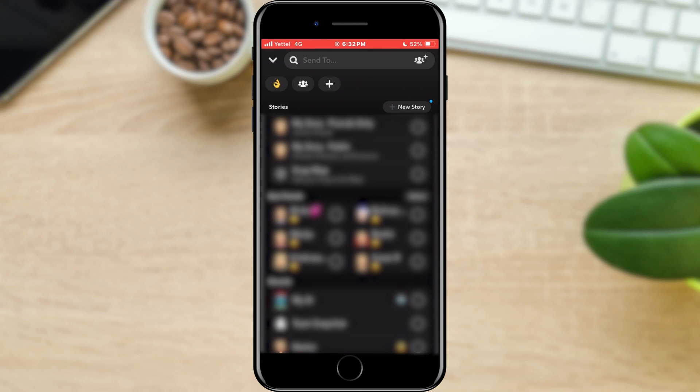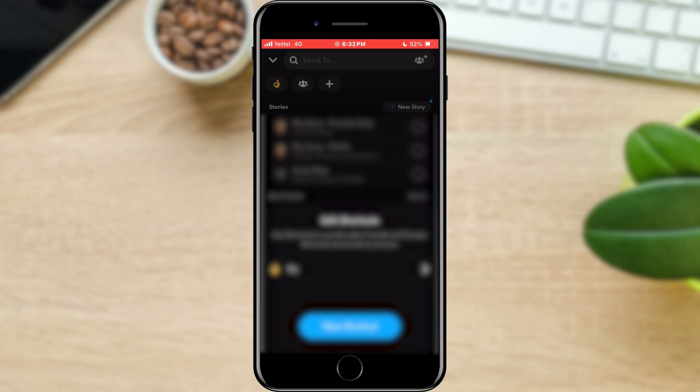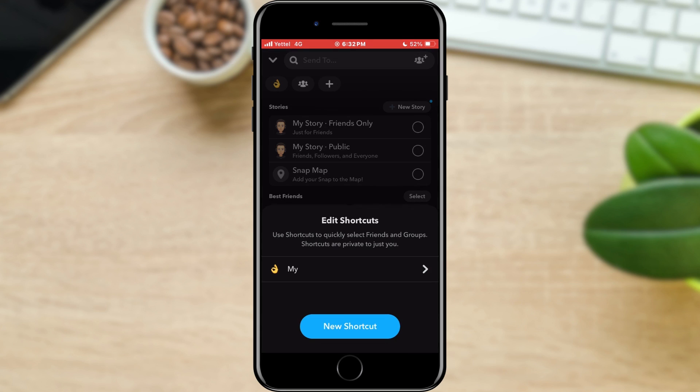We need to tap on the plus at the end of the list. A pop-up window will open a list of our shortcuts. In addition to this, there will also be an option to create a new one.